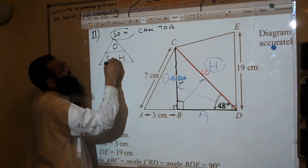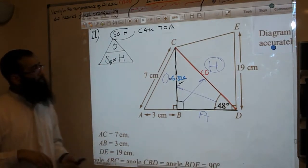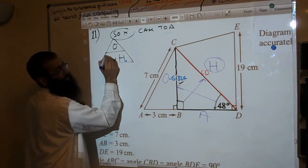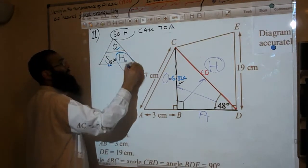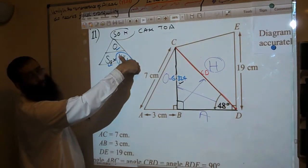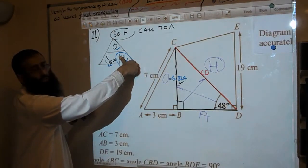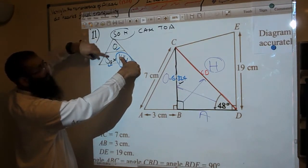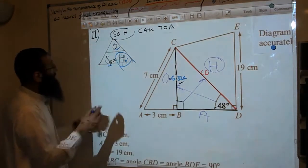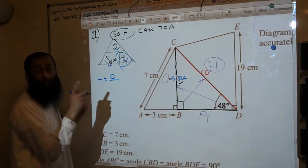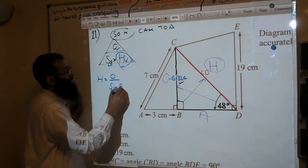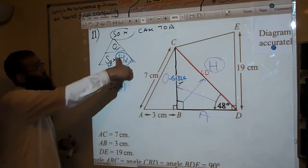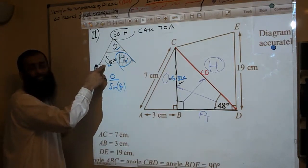We are using the sine identity. What do we want to work out? The hypotenuse. Do we know the opposite? Yes. Do we know the angle? Yes. So we cover up the hypotenuse with our finger. That tells us: hypotenuse equals opposite divided by sine of the angle. Remember, that S represents sine of the angle, not just S.